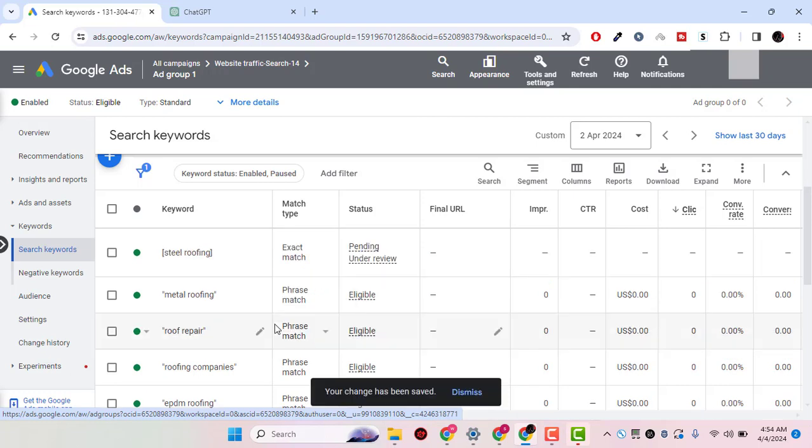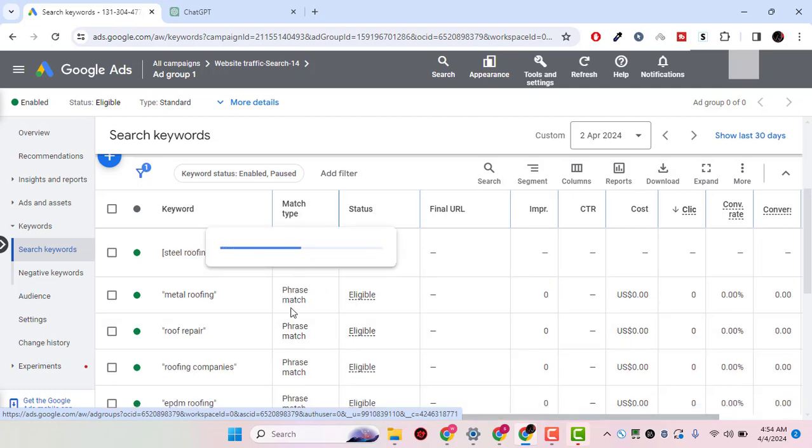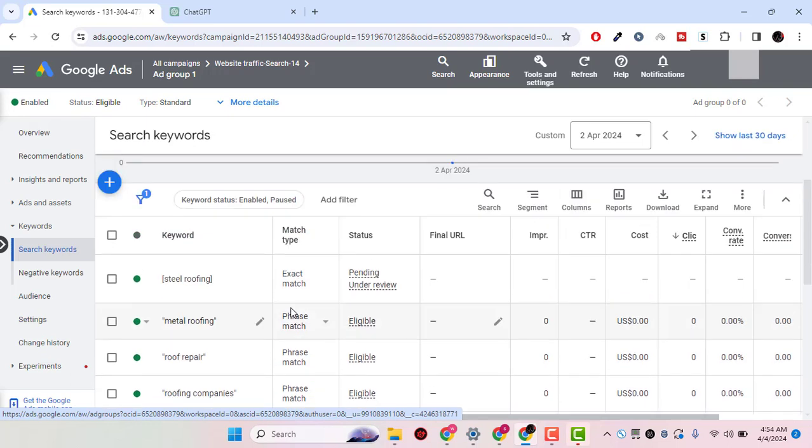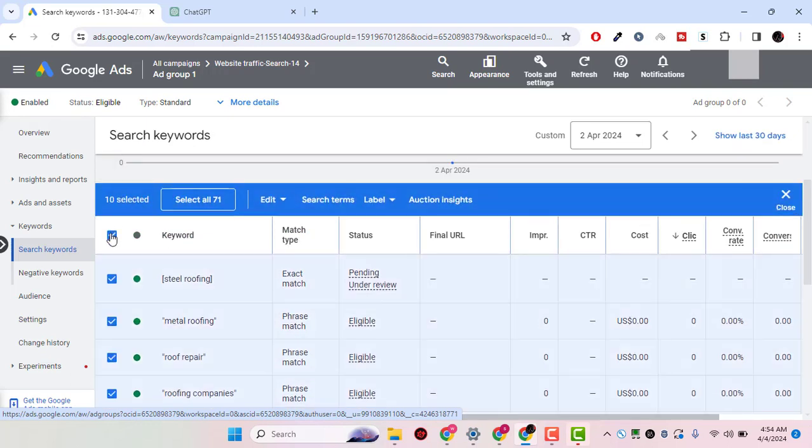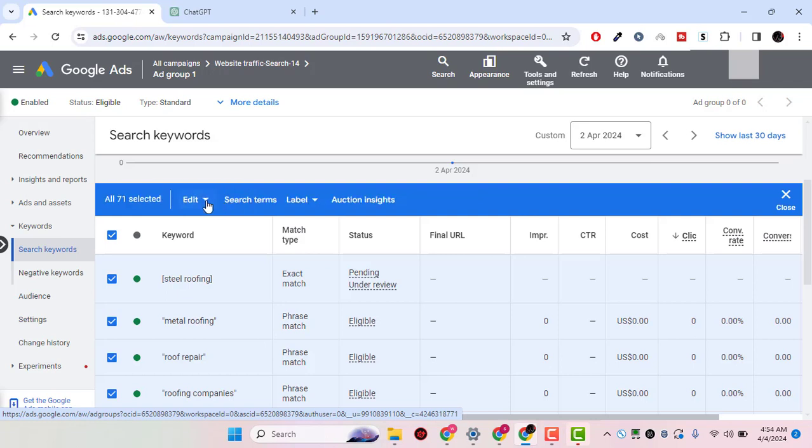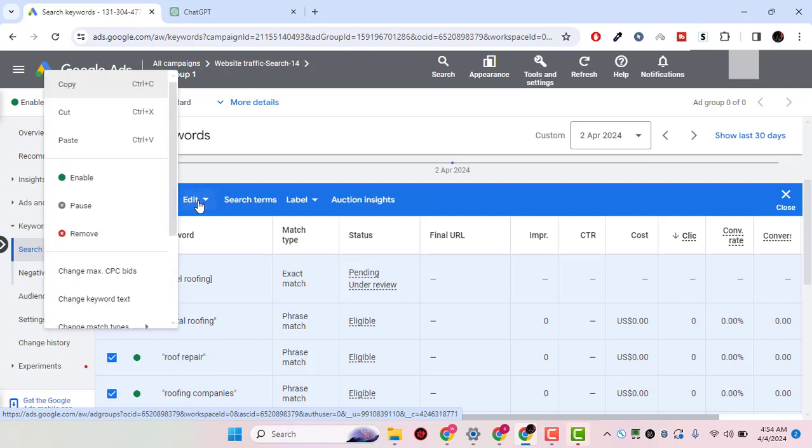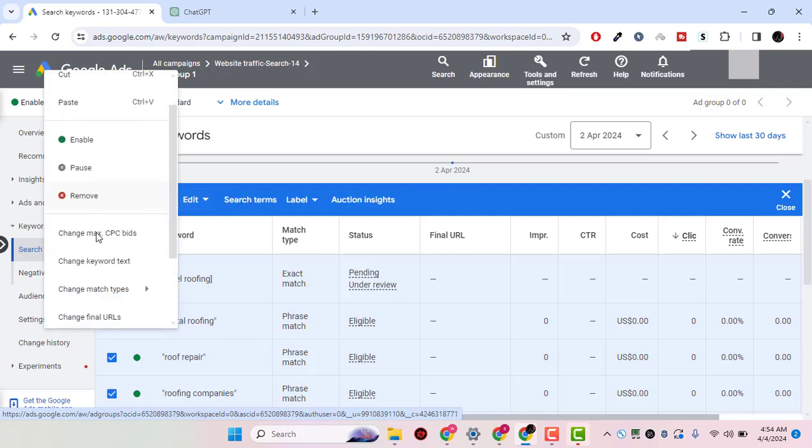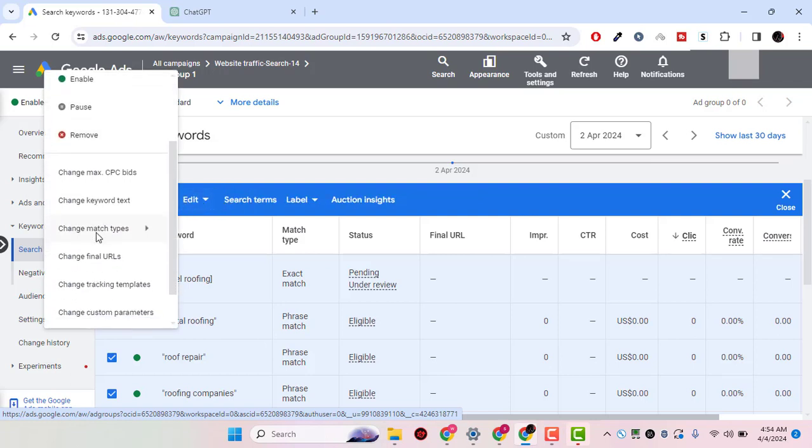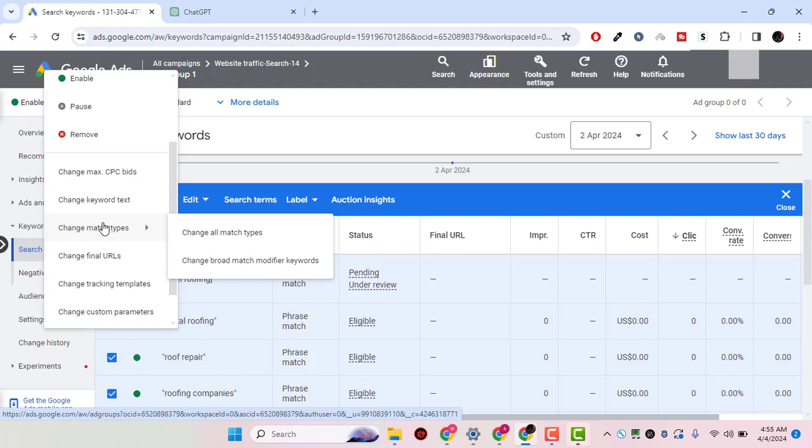Now, what if you want to change the match type for all of the keywords? You simply check mark this and select all 71 keywords, click on edit, and then change the match type, change all match type.